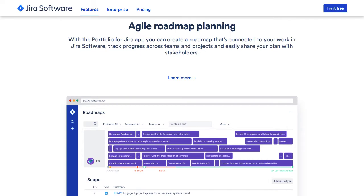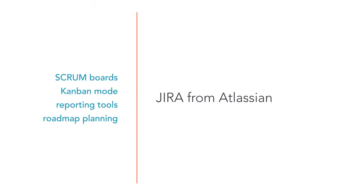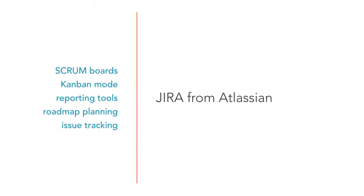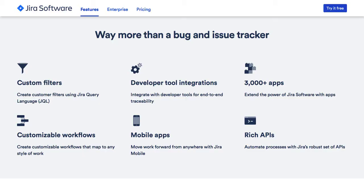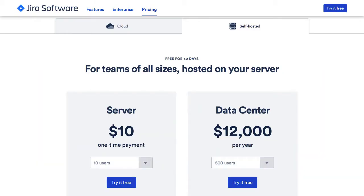Last but not least, you also get an integrated bug tracker. You can have your Jira infrastructure in the cloud, or self-hosted.